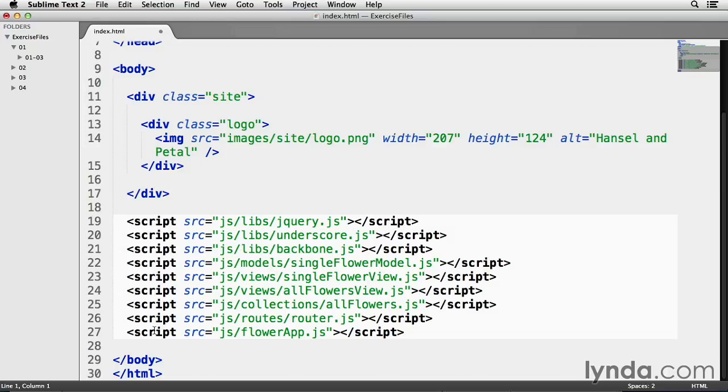Now, Backbone is listed next on line 21. jQuery first, then underscore, then Backbone after that. That's the order that these three particular files should always be listed on your webpage. Not doing this will cause your web app to break and not function as expected. Take note that these three files are in a folder called libs inside my js folder, and that's just a best practice. Libs is short for libraries.